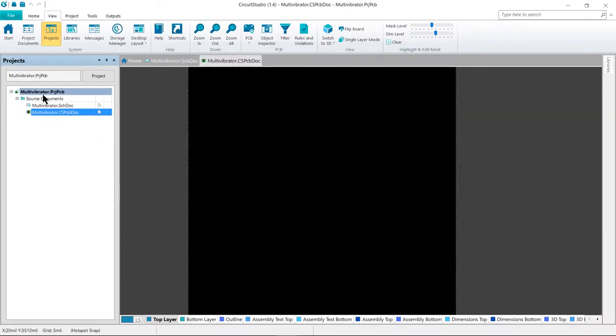All three of these files, schematic, PCB, and project, should now be located within your project folder.